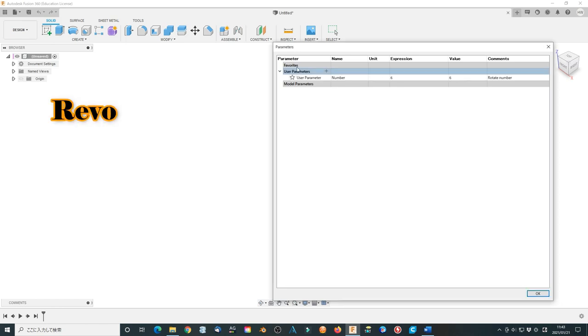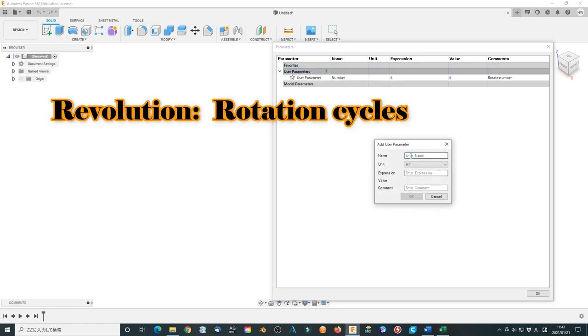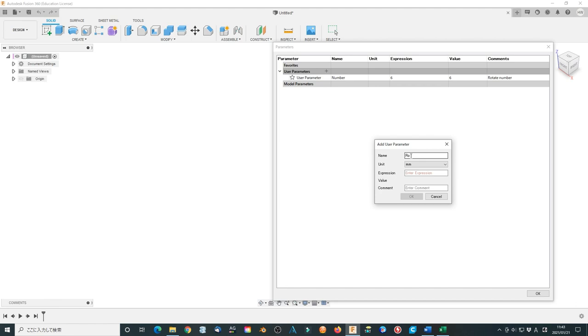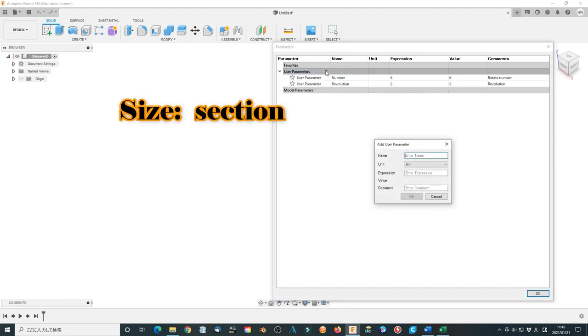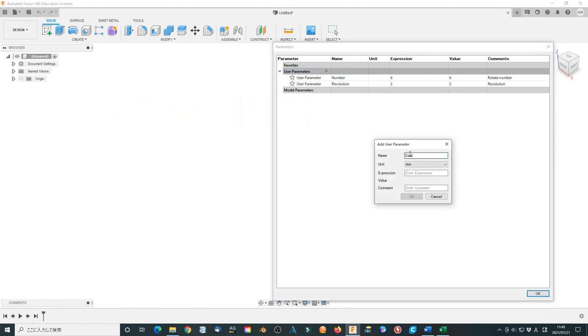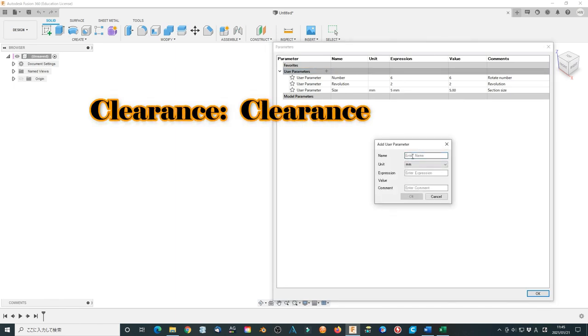Revolution to change the rotation number 2, no units. Section size as size 5 mm. Clearance in 0.5 mm.